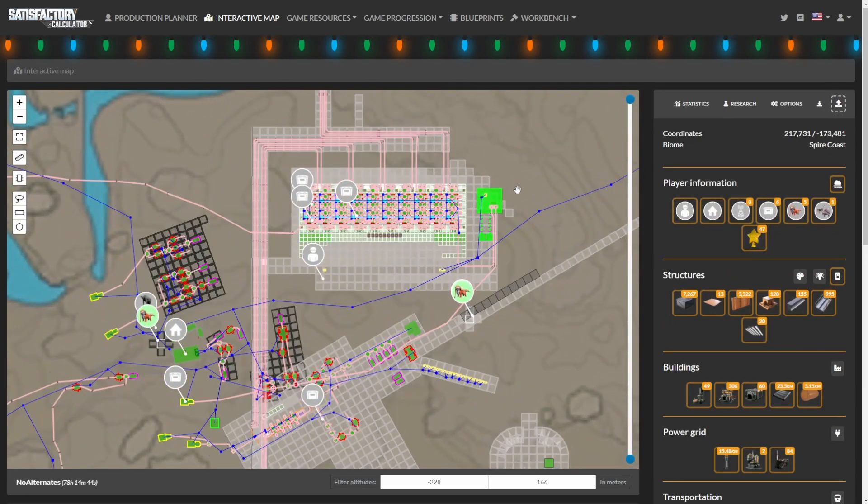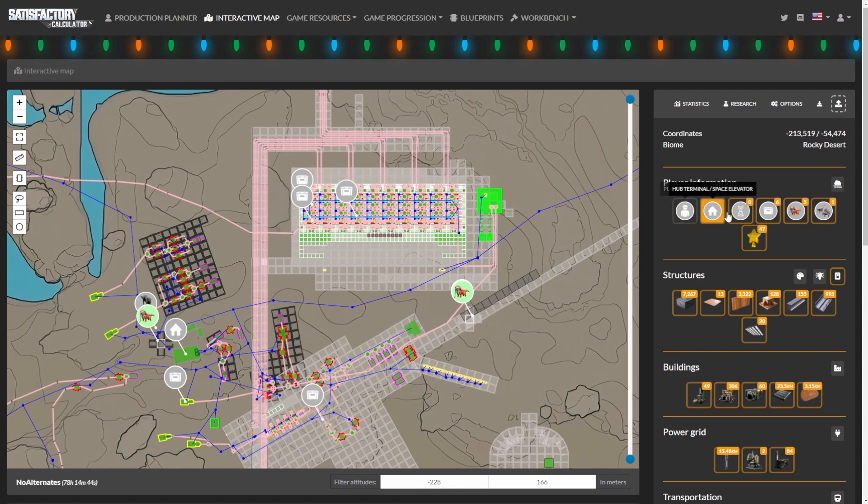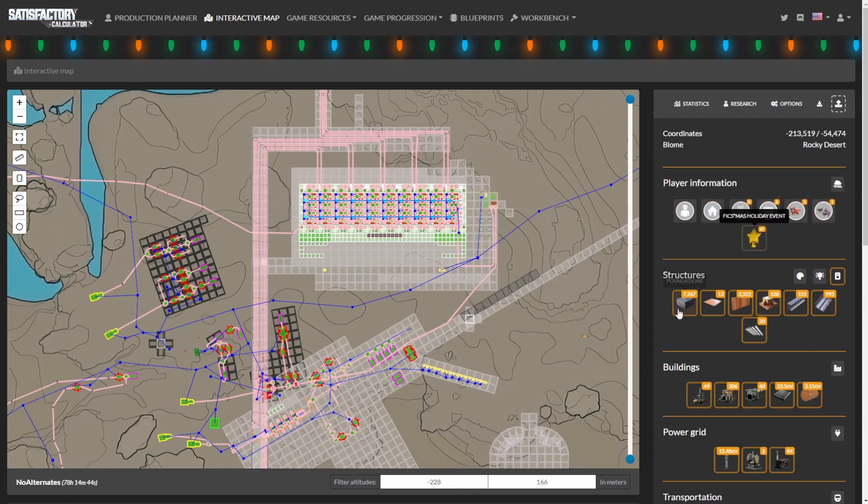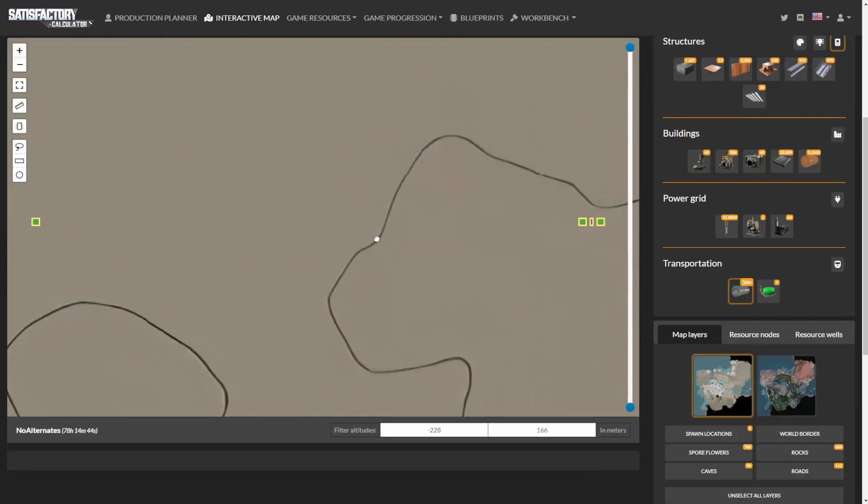Now depending on the size of your save, it may take a while to load, but once it's loaded, I find it very useful to turn everything off except the HyperTubes. Now that we can easily see our two HyperTube locations, let's take a look at each of them.